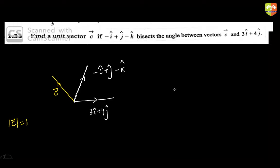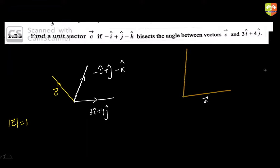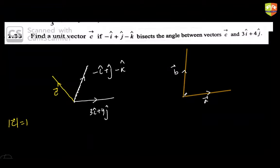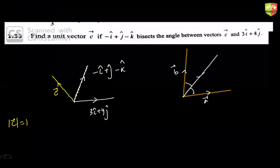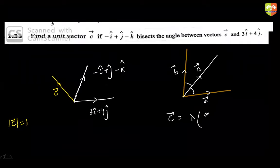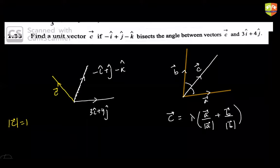Here is a very important concept. If you have any two vectors a and b, and a vector c bisects the angle between them, then c can be expressed as lambda times (a/|a| + b/|b|). Can you justify why this is true?